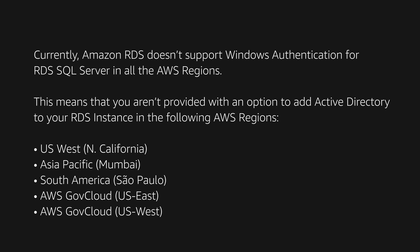This means that you aren't provided with an option to add active directory to your RDS instance in the following regions: US West North California, Asia Pacific Mumbai, South America Sao Paulo, AWS GovCloud US East, AWS GovCloud US West.